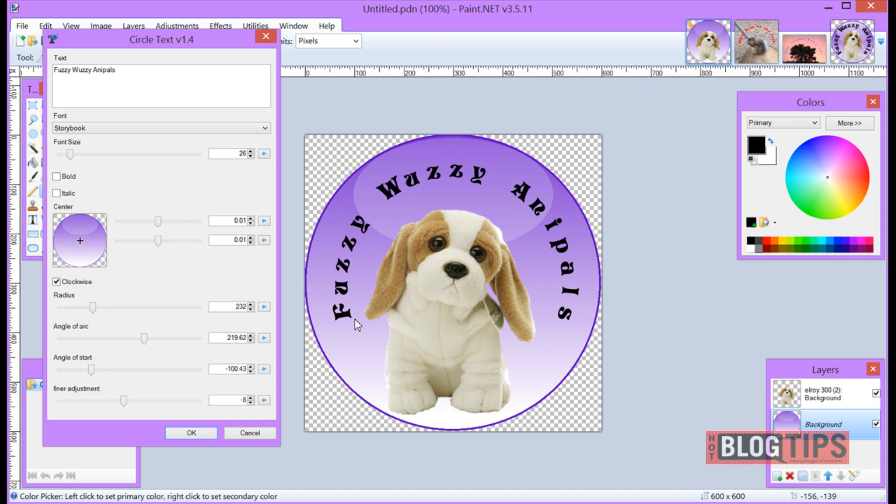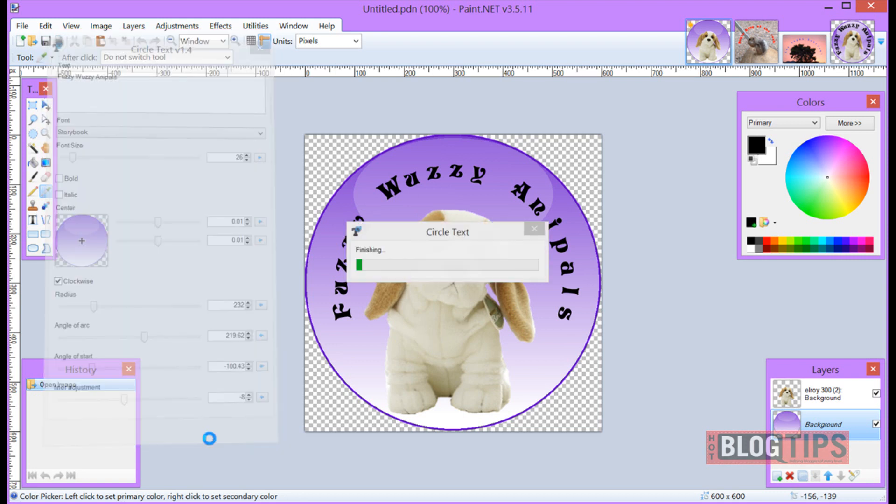You now have something that stands out, looks different than other people's. You can put any message you want, your brand, you name it and let it stand out. Once I've got this like I want, I'm going to click OK.